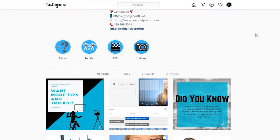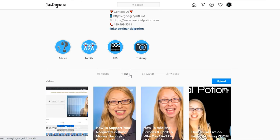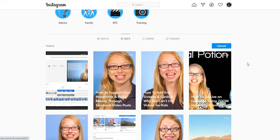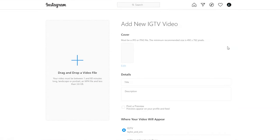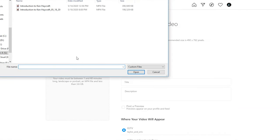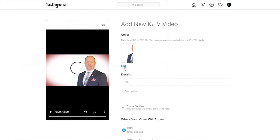What you're going to do on your computer is log into your Instagram account, go to your profile, click on Instagram TV or IGTV, and then click upload. Your video is then going to start to upload.